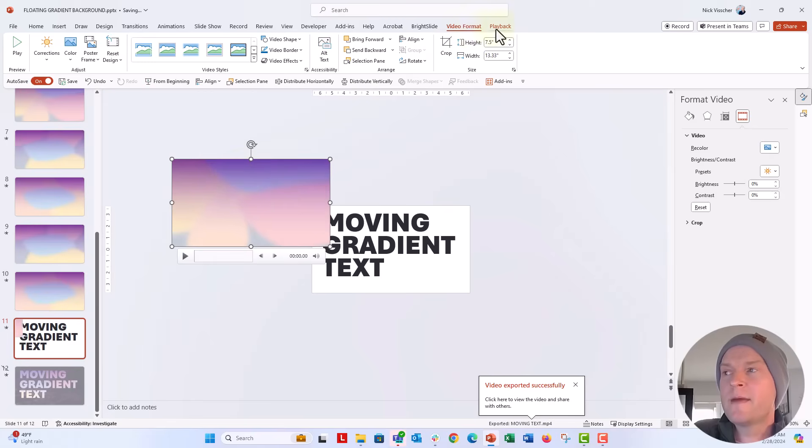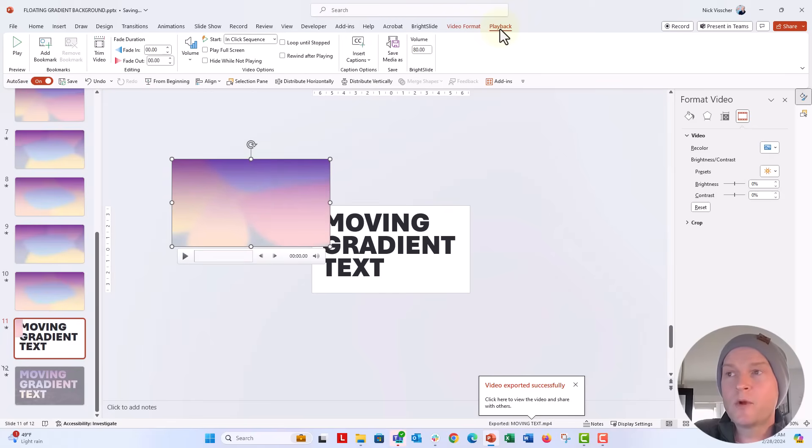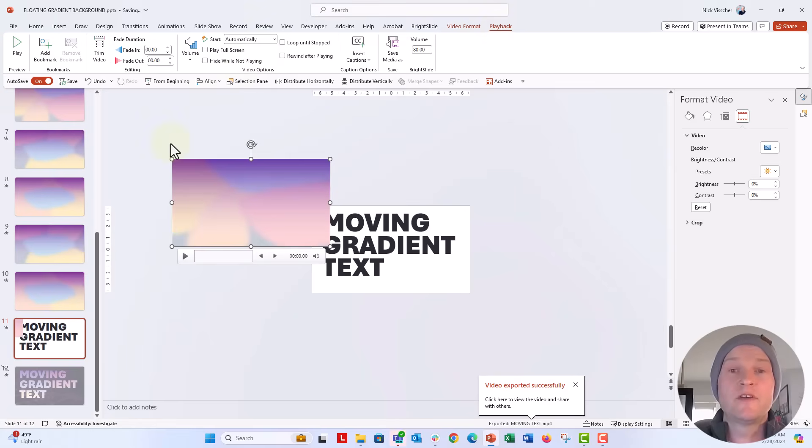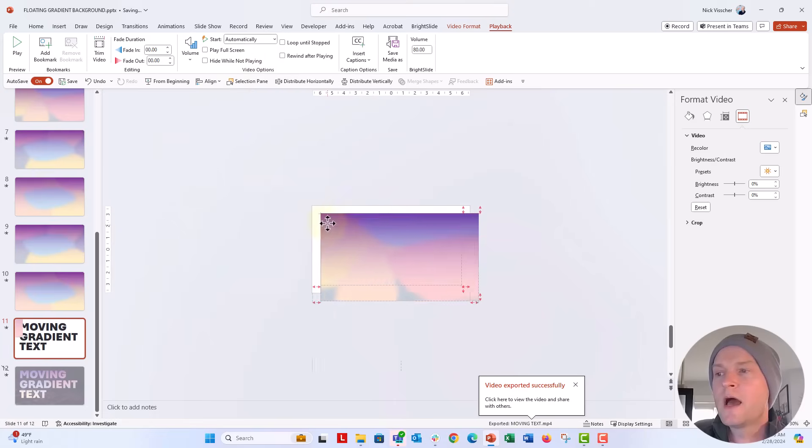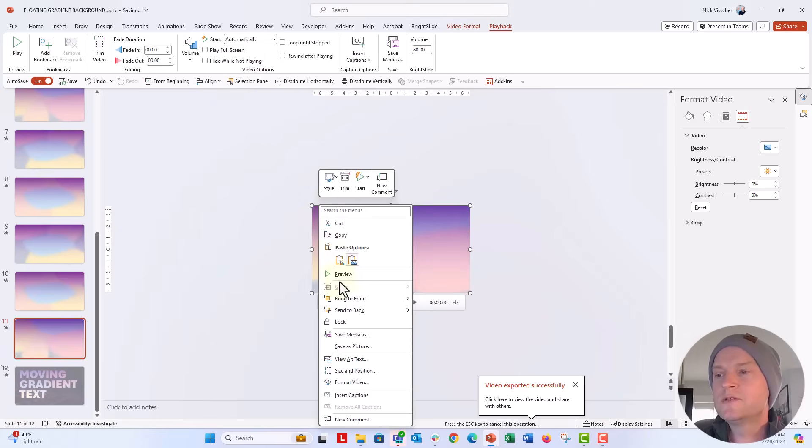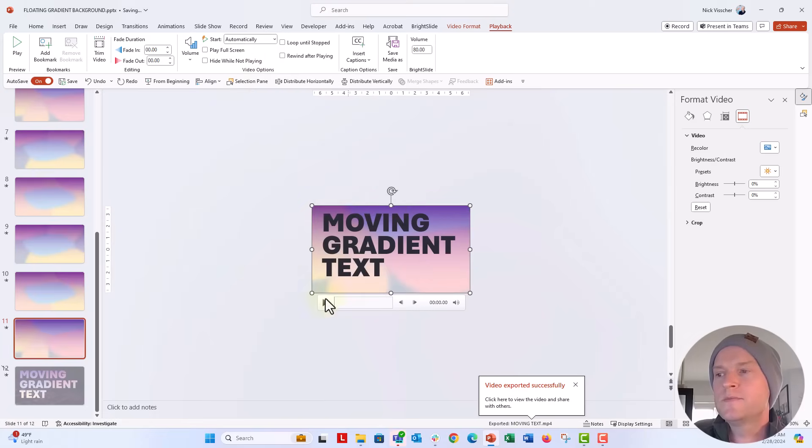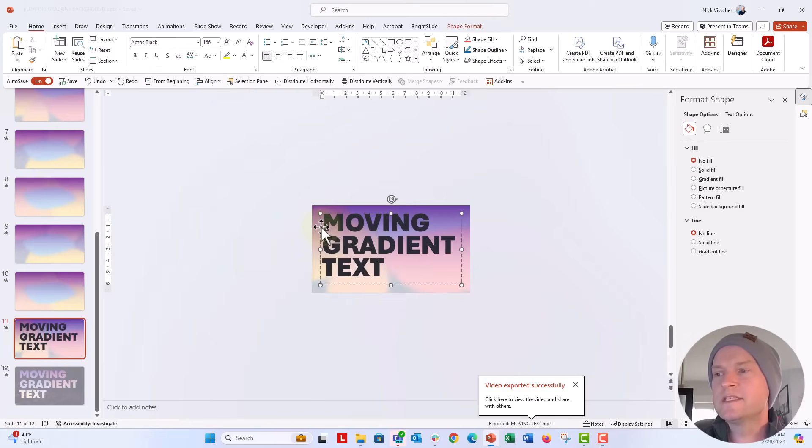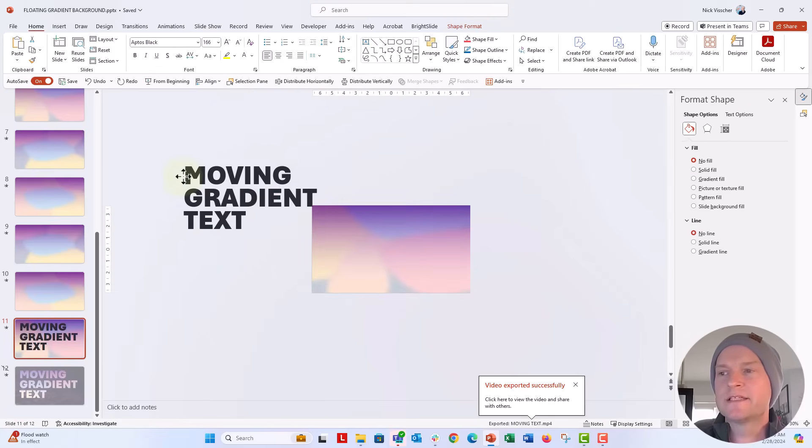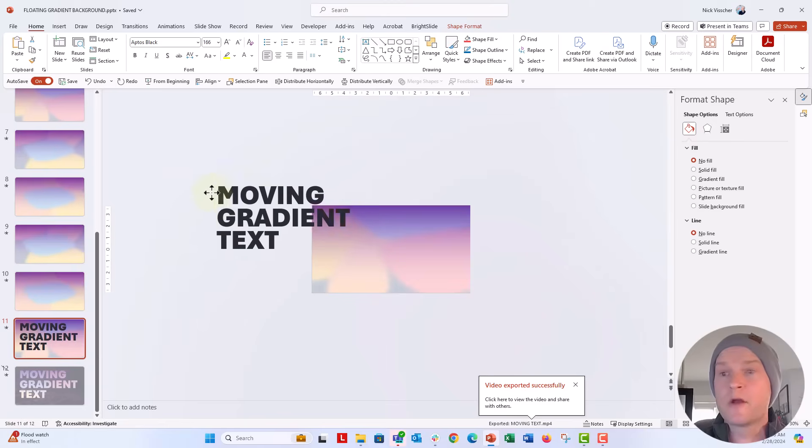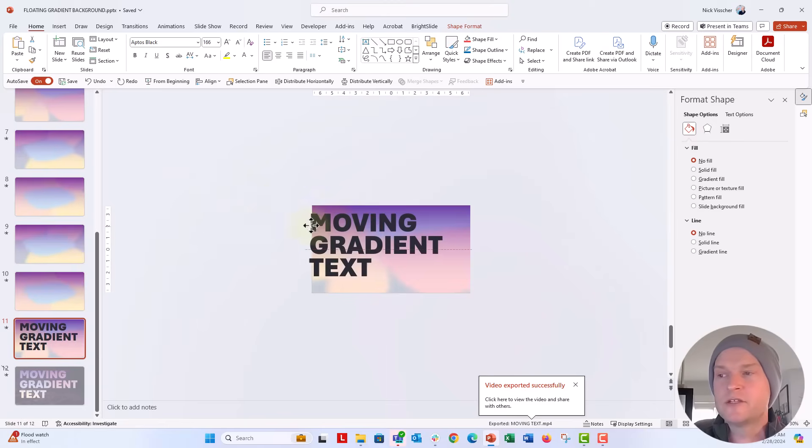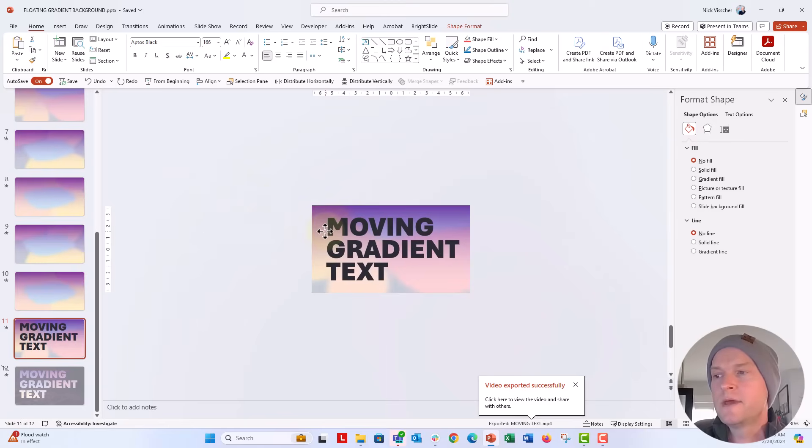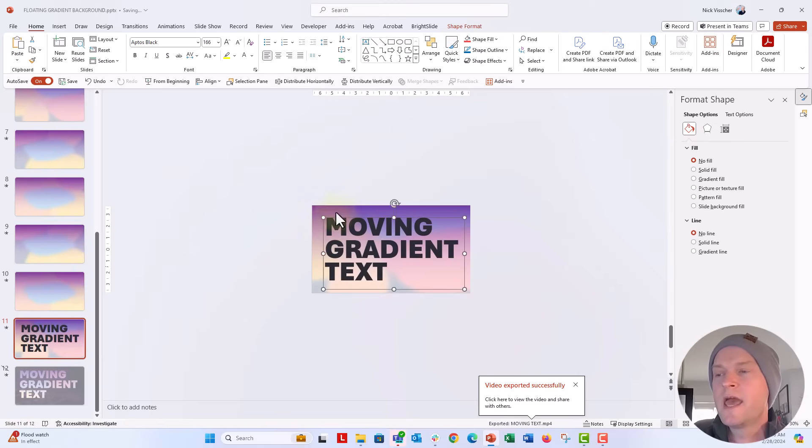On the video format tab and the playback tab, we're going to go ahead and set the start, not in click sequence, but we're going to make sure that this is set to automatically. That means that the video will play automatically there. I'm going to go ahead and move this to the background. Now, I already have this text box here that I set up called moving background. You would update that to whatever text that you wanted.